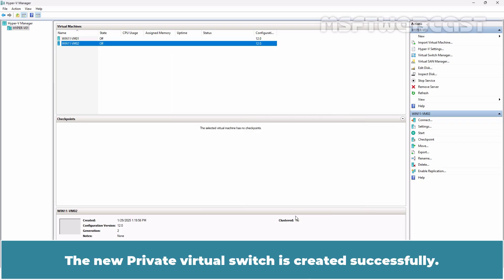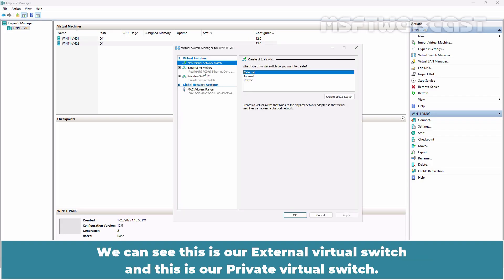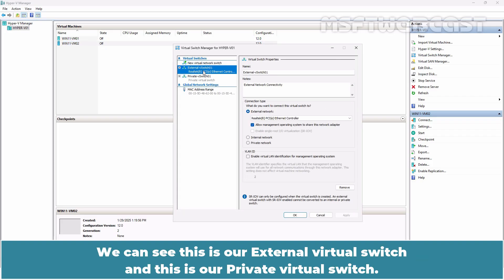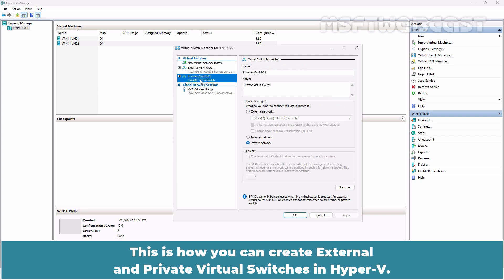The new private virtual switch is created successfully. Let's verify that. We can see this is our external virtual switch and this is our private virtual switch. This is how you can create external and private virtual switches in Hyper-V.